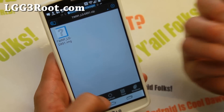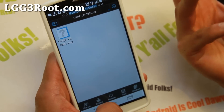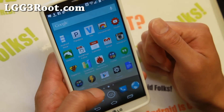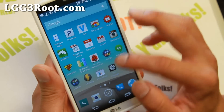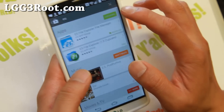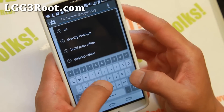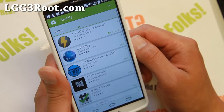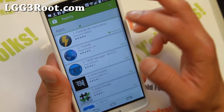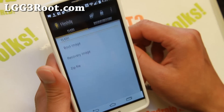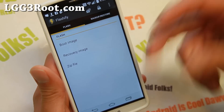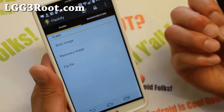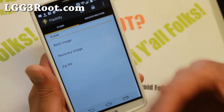You have to use the recovery for your model number — don't try to flash this on other models of LG G3. Next, download Flashify and install it. When it opens and asks for a Superuser Request, make sure you hit Grant or Allow.